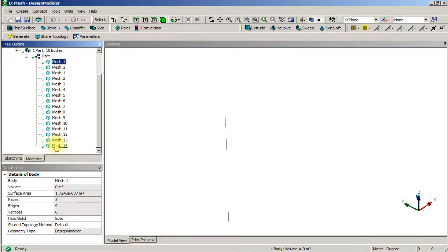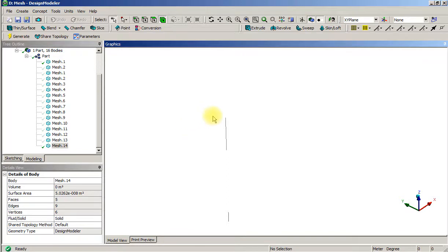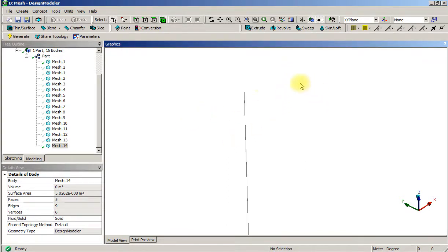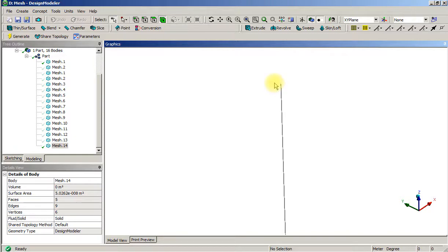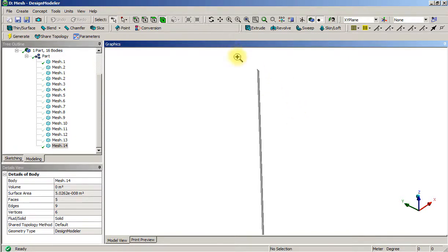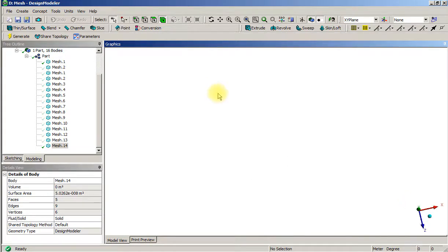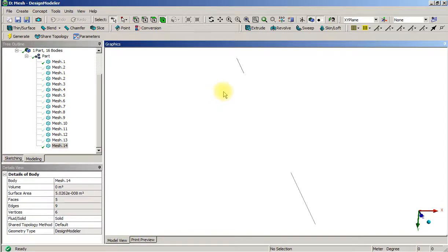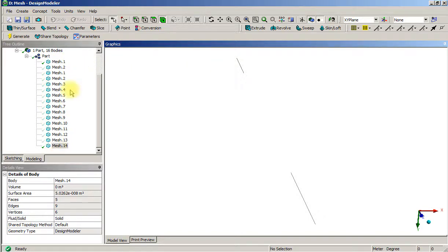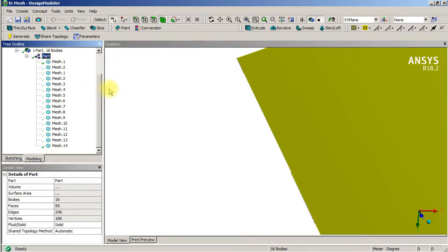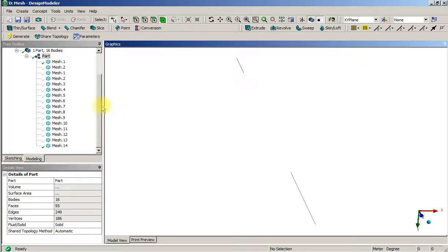What we're going to end up with is some extra bodies that shouldn't be there - really two extra bodies, this one and this one. There's a very thin piece of material that is causing lots of problems.